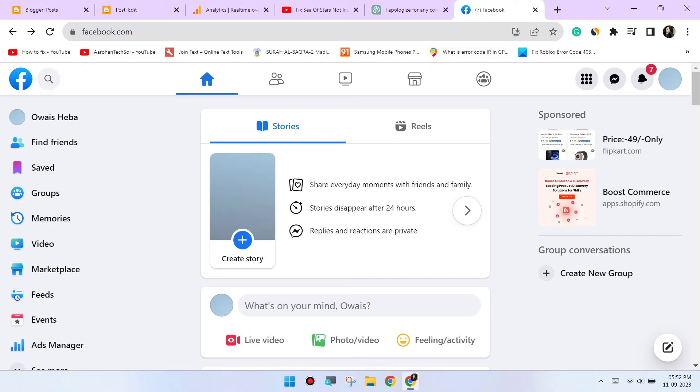Try a different browser. If the issue persists, try using a different web browser to access Facebook. This can help determine if the problem is specific to Chrome.